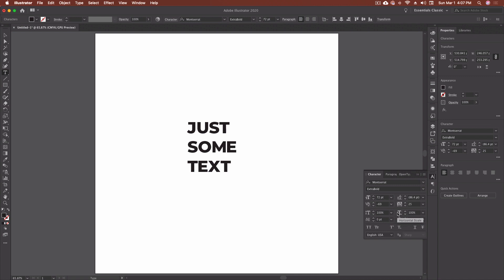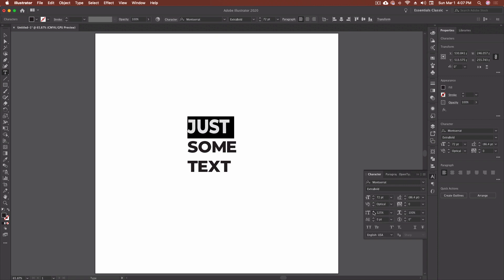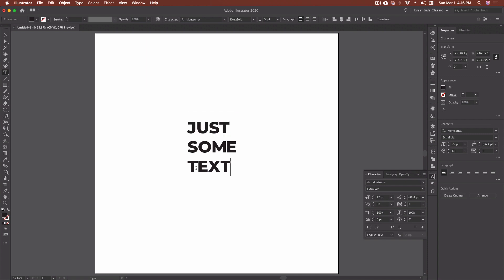Next we have vertical scale and horizontal scale. I don't recommend using these separately because otherwise you end up with stretched text. For example, if I come in and set this up to 150, it just looks odd — you shouldn't be stretching your text either vertically or horizontally.